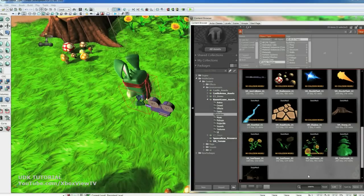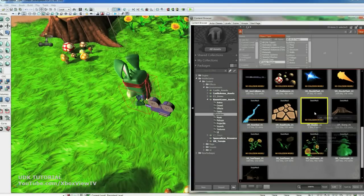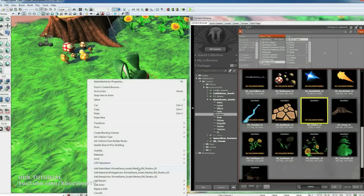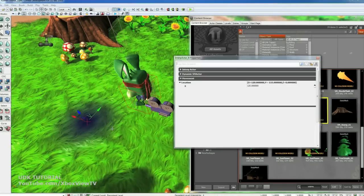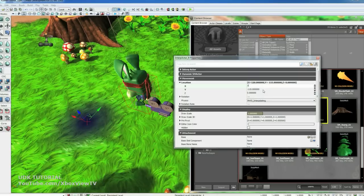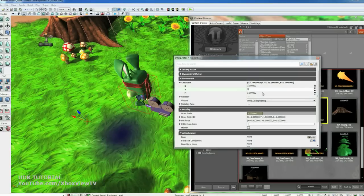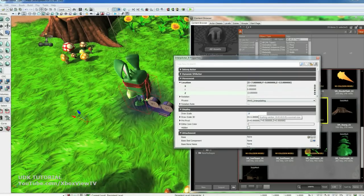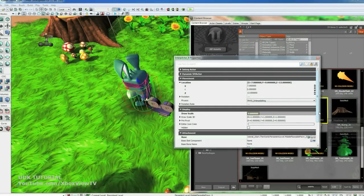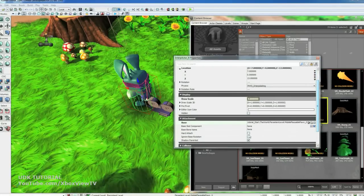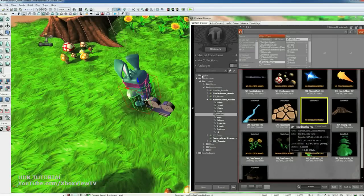Before I run this, I want to add a quick blob shadow. So go to your mesh tab and grab SM Shadow 01. Right click and add an Interp actor. Hit F4. We want to set this to be 7, 0, and 13. With a draw scale of 0.8. And we want to lock the lock. Select our player. Base it on him. Do a hard attach. And uncheck Shadow parent it. Now he's got a shadow.